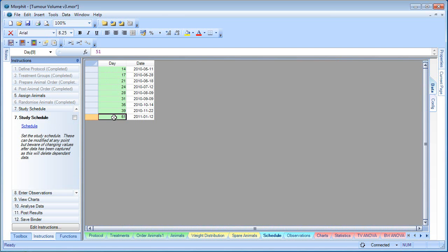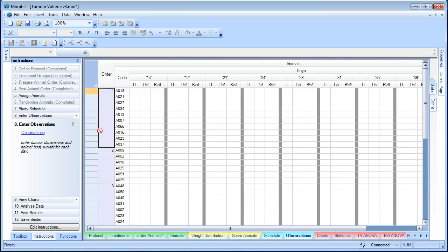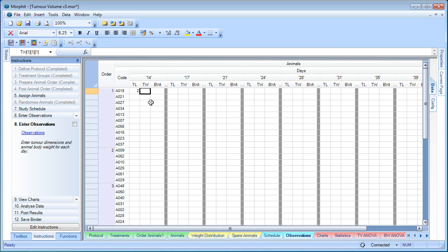This can be done at any point during the experiment. So we may have just started off with day 14, and every time we make an observation, simply add the date. This binder has been designed for manual data input. So the scientists will measure the tumour and enter the body weight. That's for every animal and every observation day.